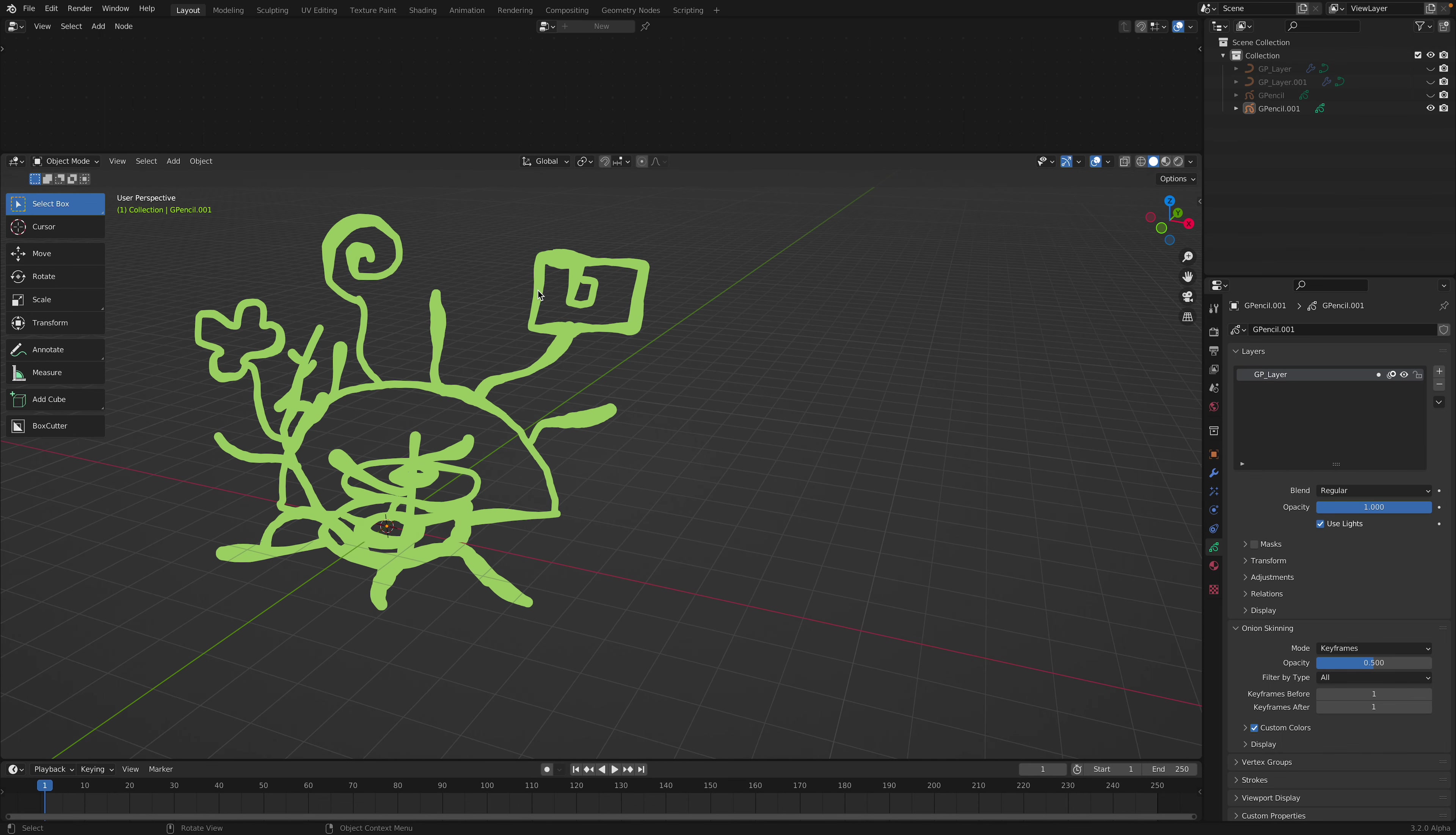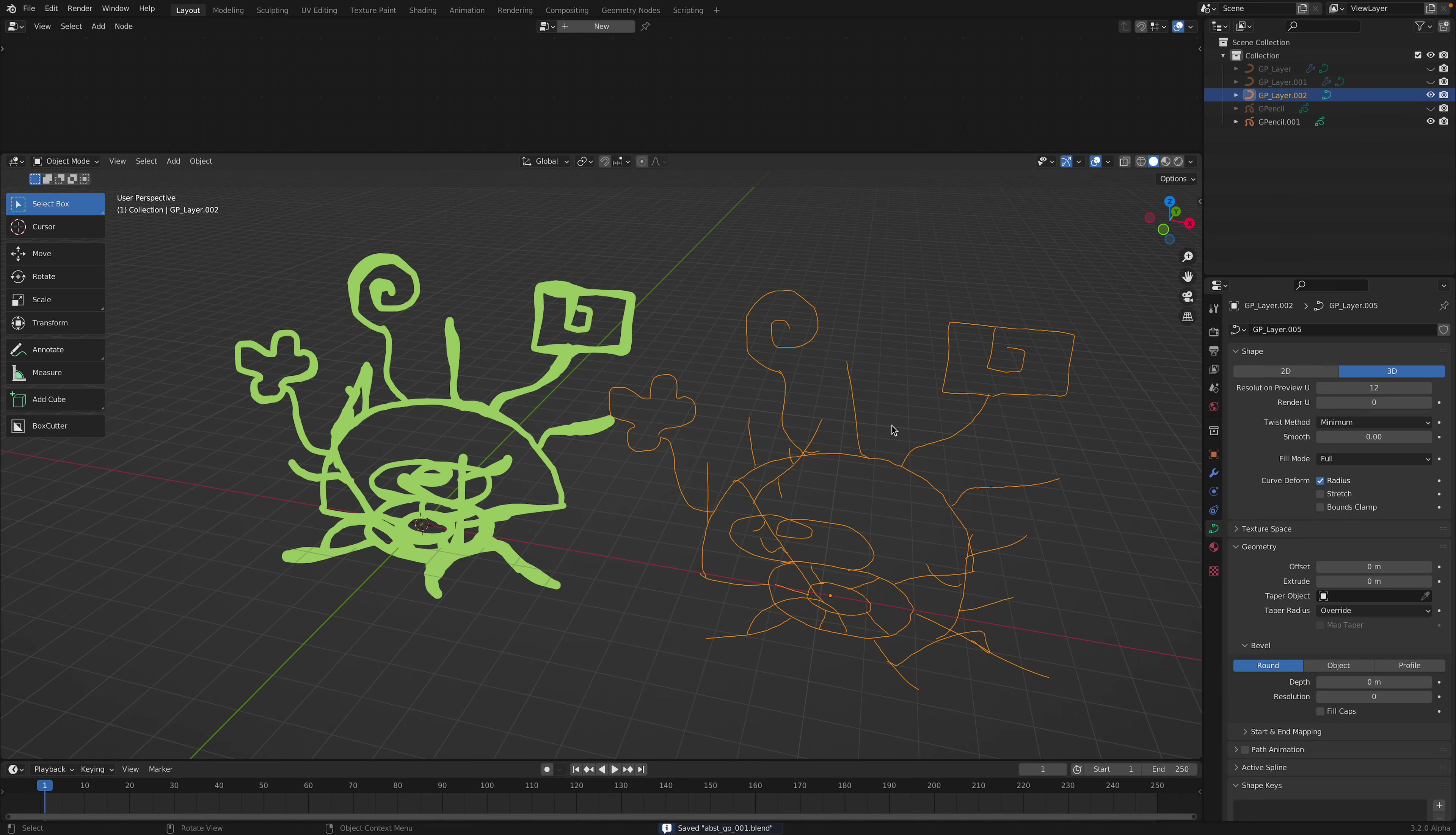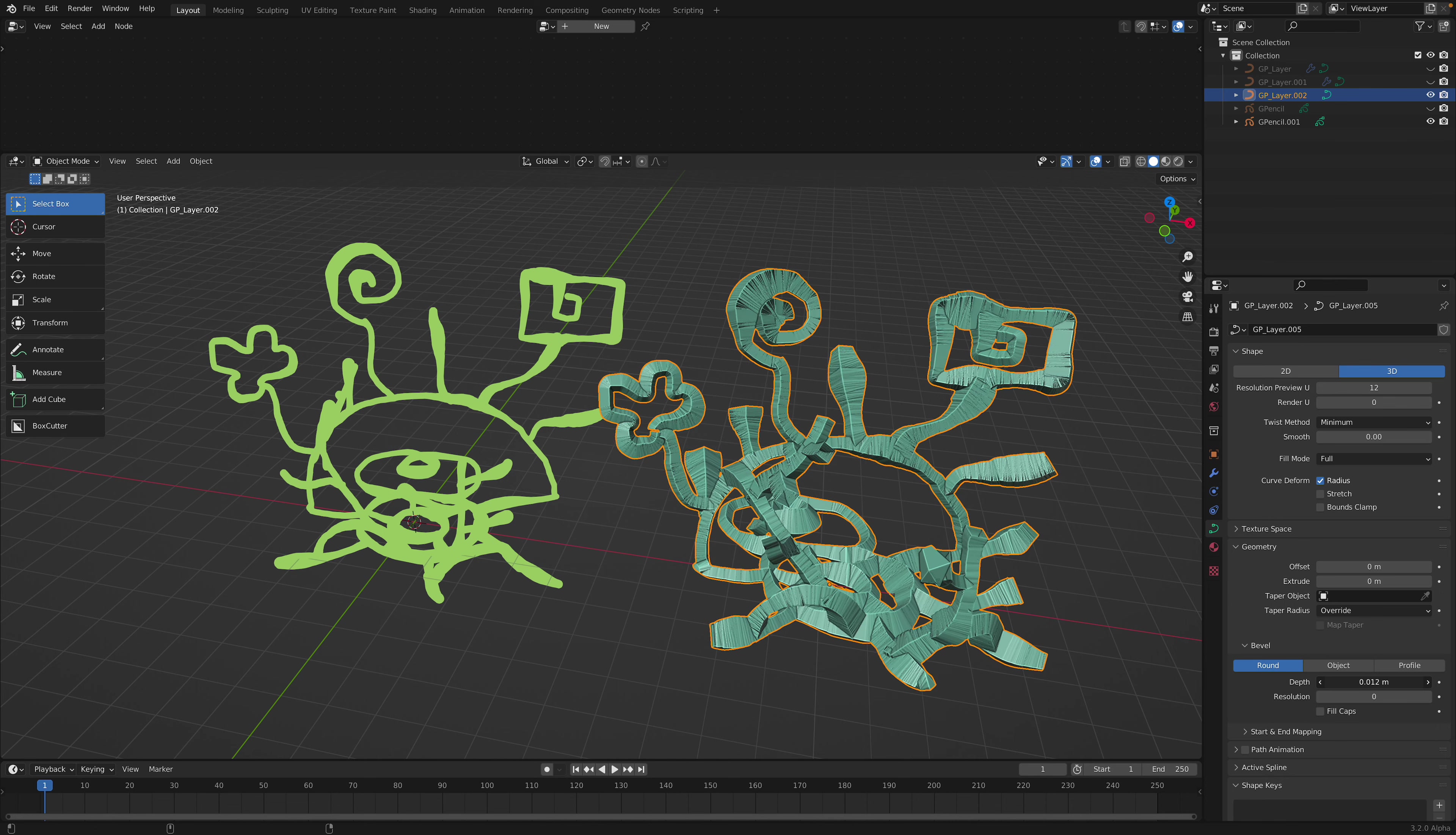So once you're happy with this, you can right click, convert this into Bezier. And then you're gonna have this new curve type object. This one is actually quite high in terms of density. You can actually clean this up beforehand, but don't do that. For now, just keep it like this.